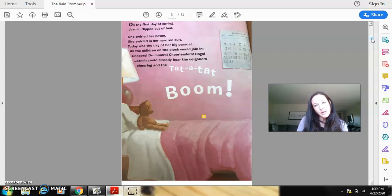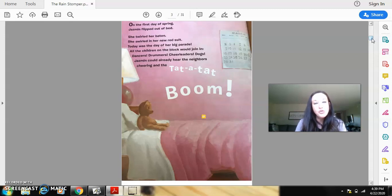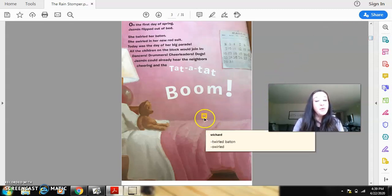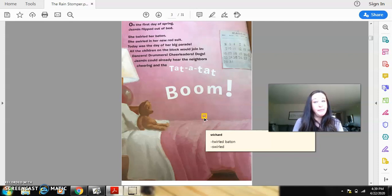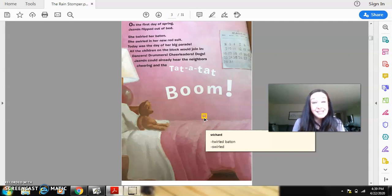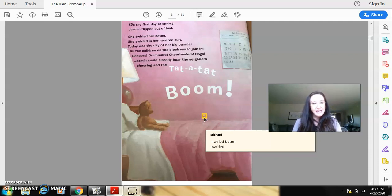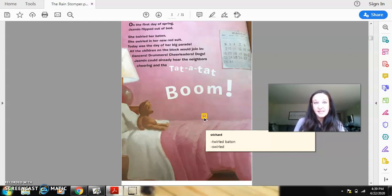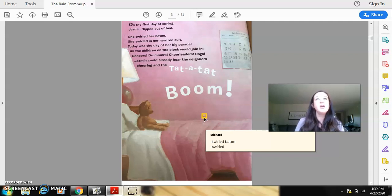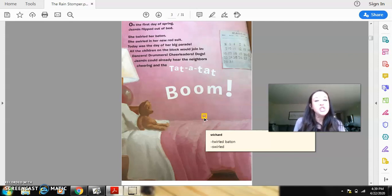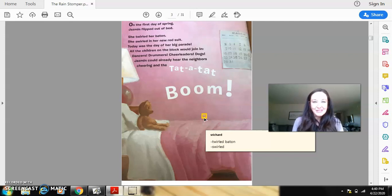Now, just like when you're on Raz-Kids, you can annotate or you can take notes on those books. I've done the same thing. So what I did is I wrote down, because I like to keep track of my reading, and I know that I'm thinking about words that authors use to make the book more precise, I added a little sticky note. So I wrote down the phrases twirled baton, because I know she didn't throw it up in the air. She is twirling it. She didn't hold it. I can picture that in my mind. And also, when she put on her new red suit, she swirled.